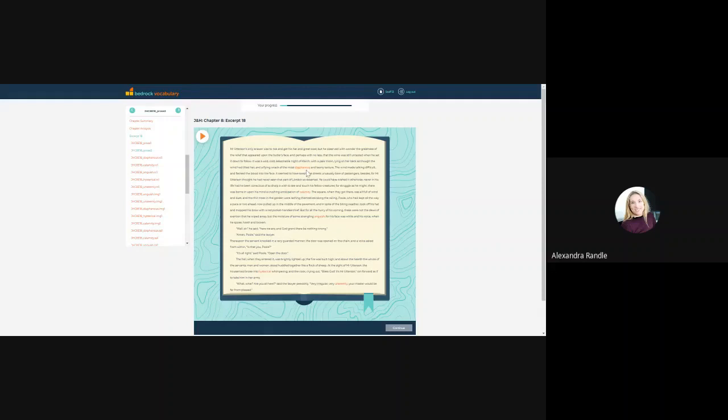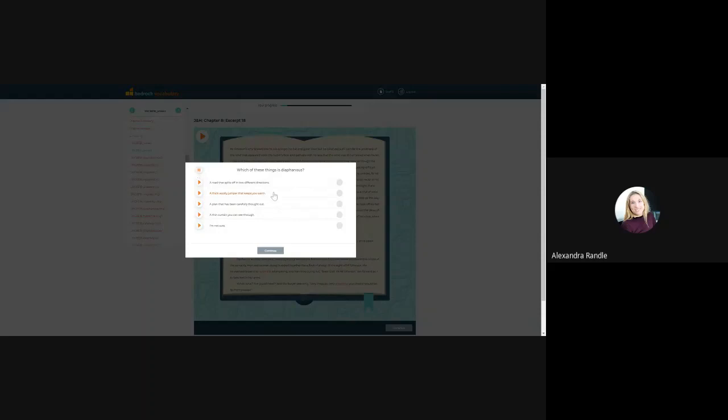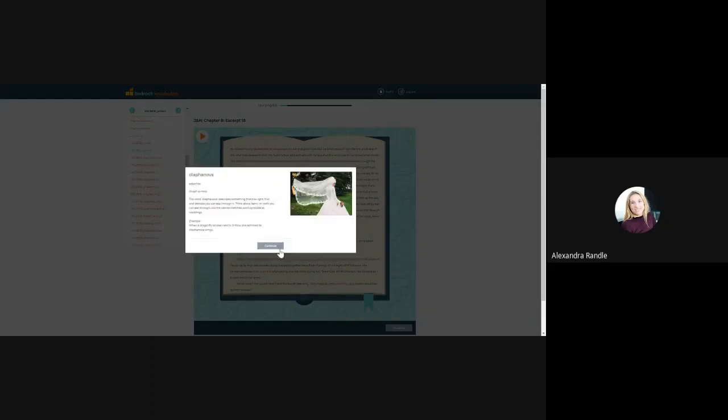Initially, students are greeted with a pretest. So the pretests are inbuilt throughout the texts. So here we... Which of these things is diaphanous? If I just select one... Diaphanous. And then I'm directly taken into the taught slide.